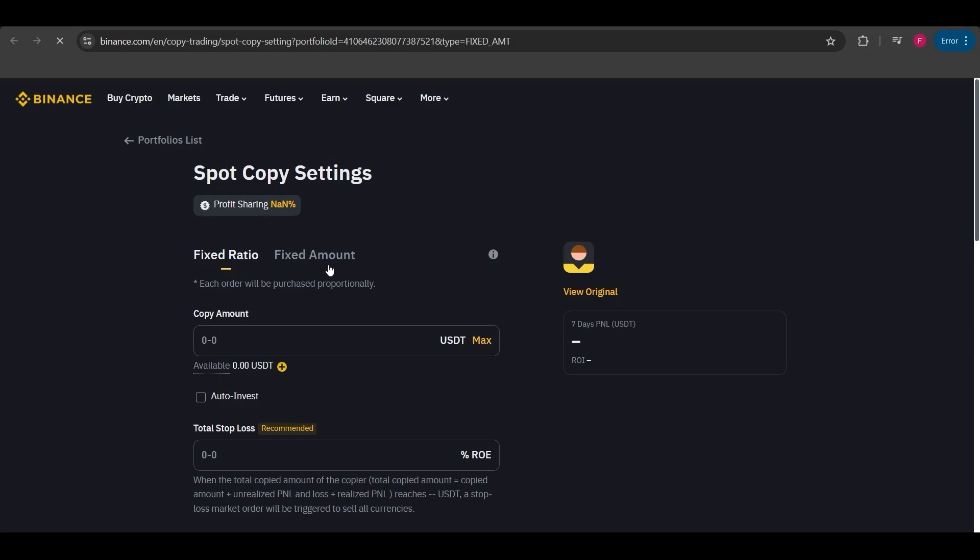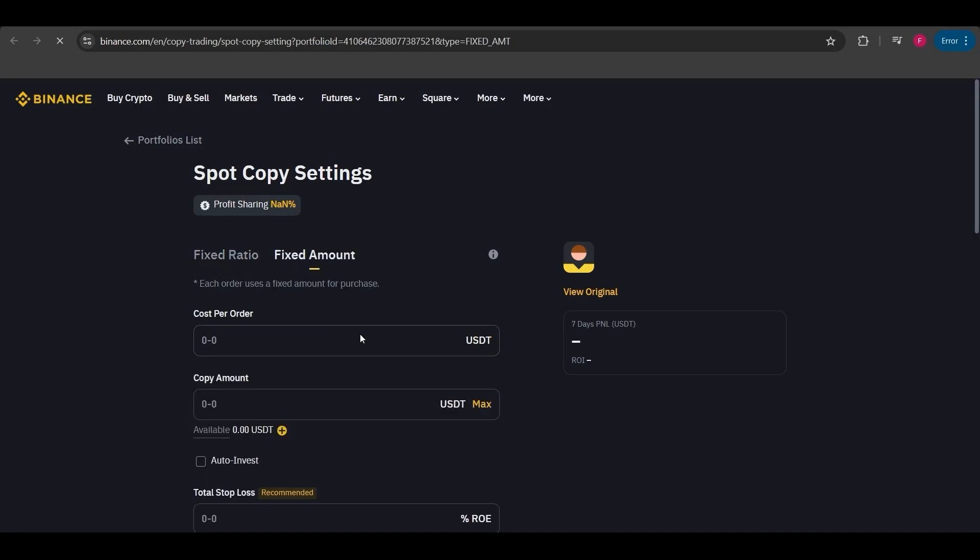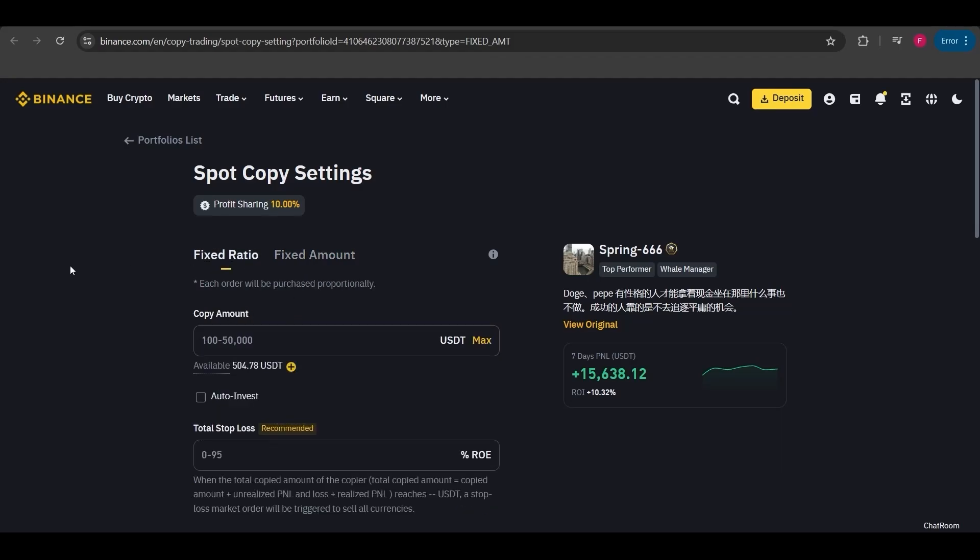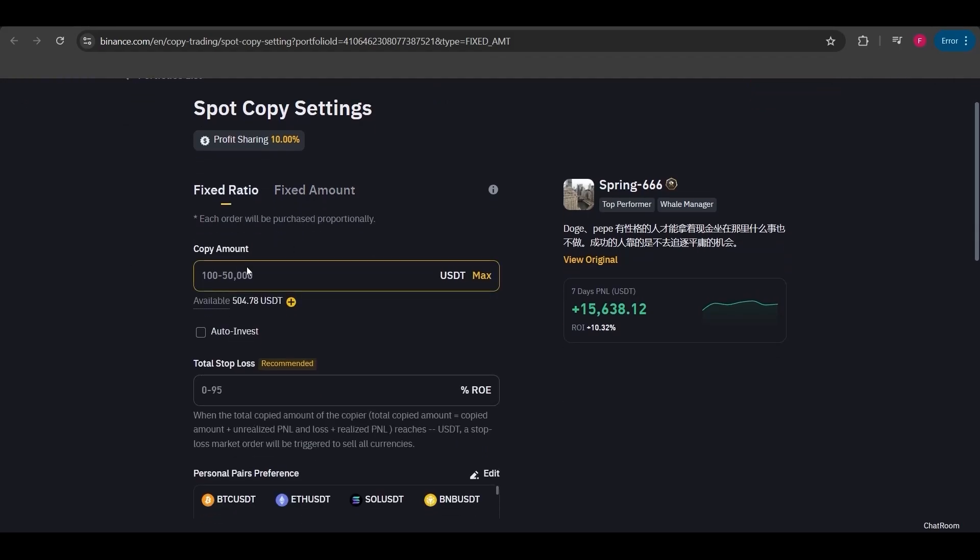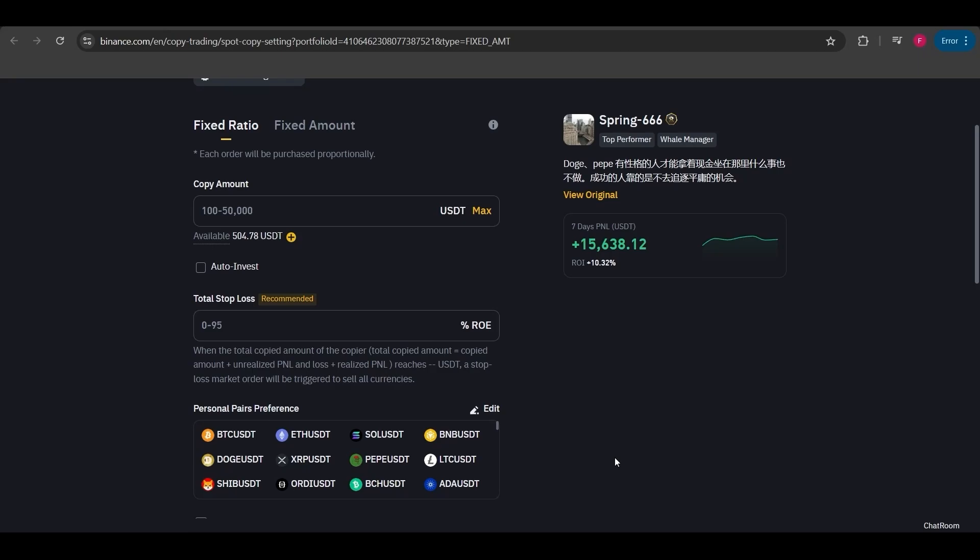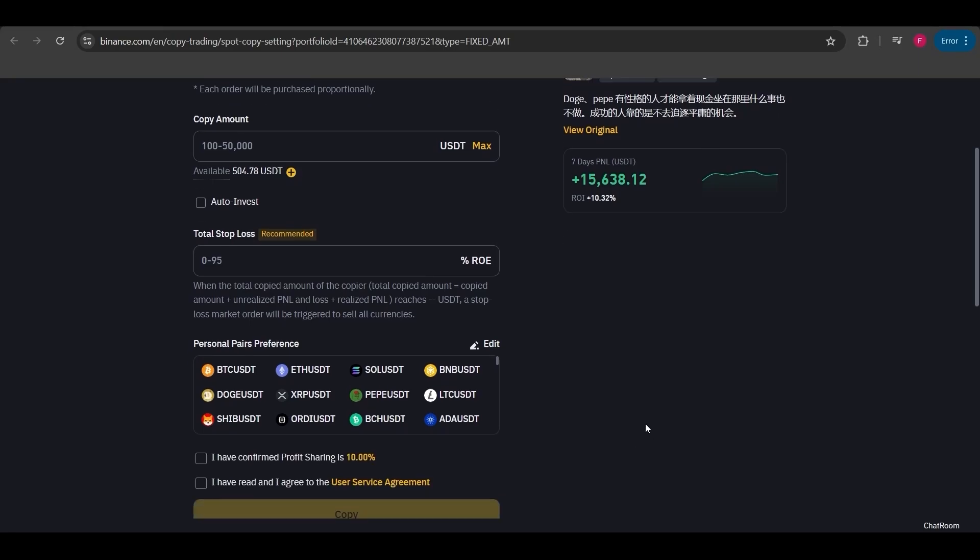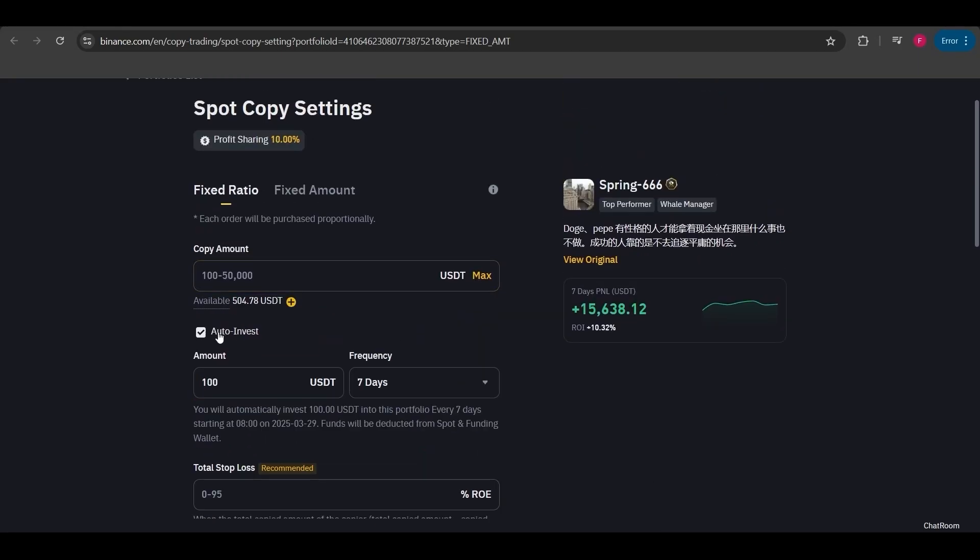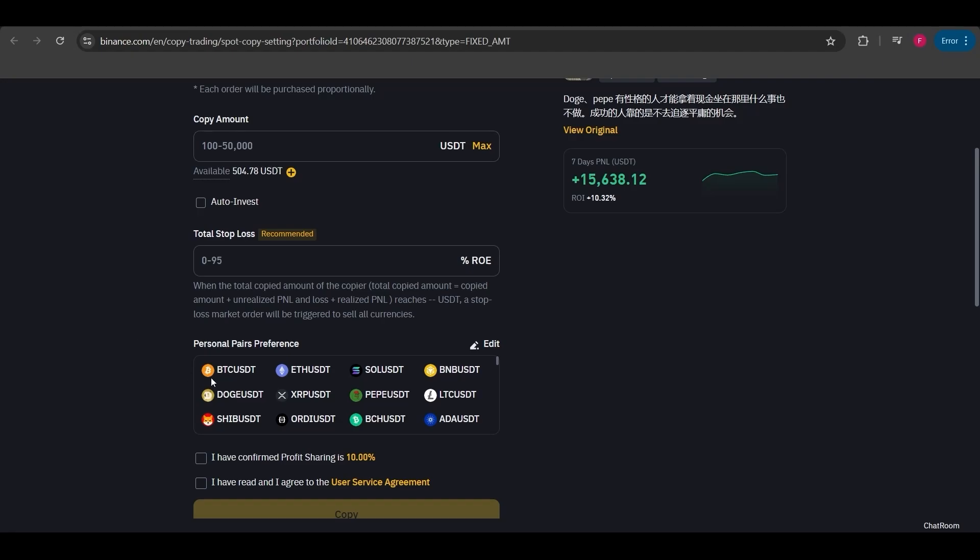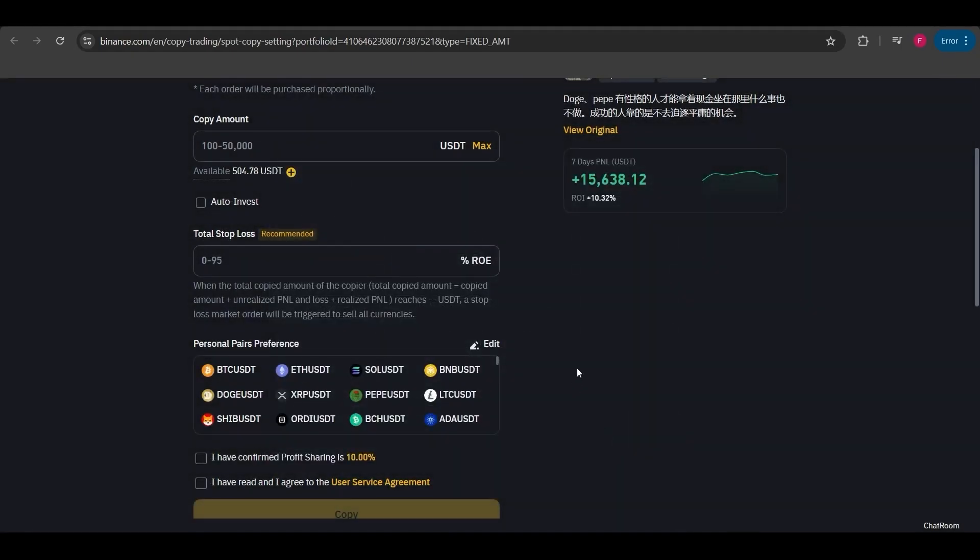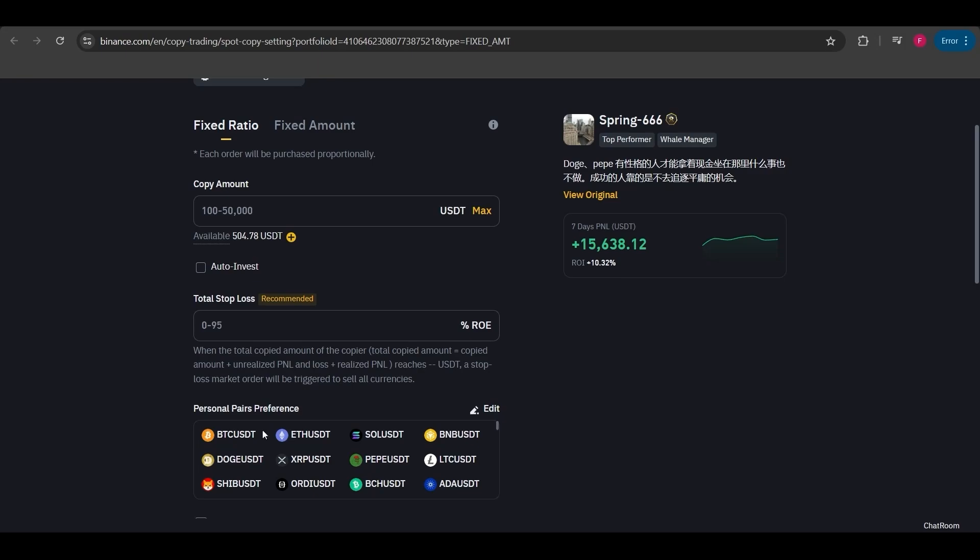Based on the user's spot balance, you can choose fixed ratio, where if the lead trader uses 50% of their balance you'll use 50% of yours as well. In fixed amount, you set the specific amount you'll use for each trade. I've explained these options before. By entering these details again, you can open your trades here. Here you also have the option for stop loss and auto invest.